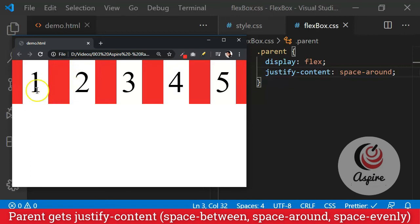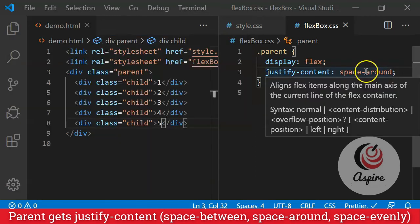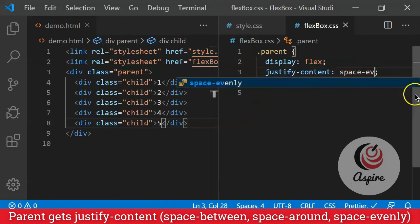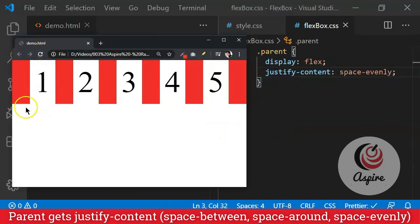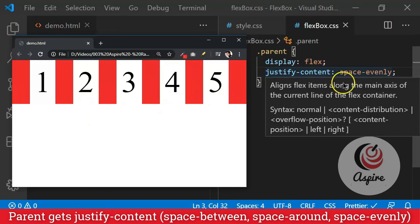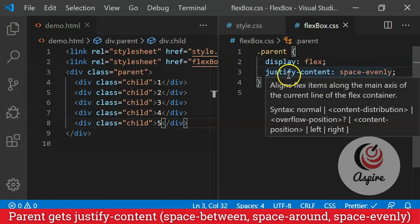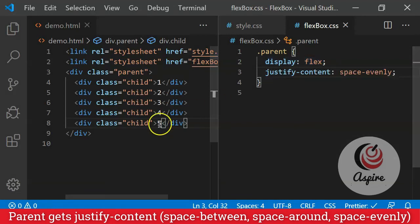Now, if you don't want this, and if you want the space to be evenly distributed everywhere, then what you can do is space-evenly. Now, if you reload the page, you will see that the space is evenly distributed. All these spaces are exactly the same. And this is called justify-content space-evenly. So this was a very short description of how you can use justify-content with display equal to flex.